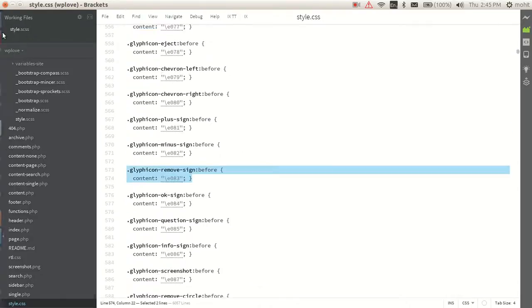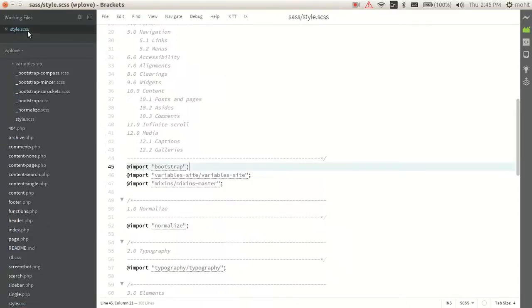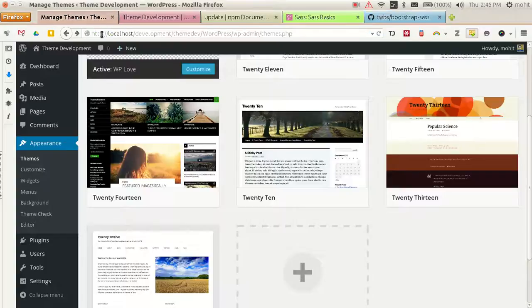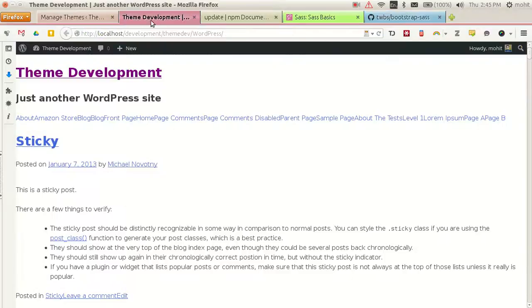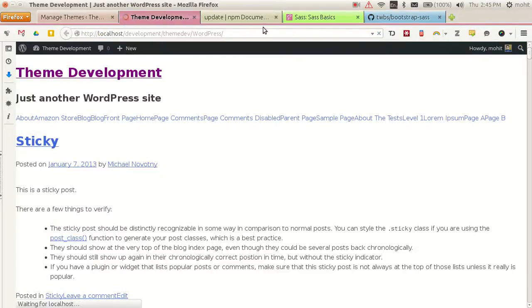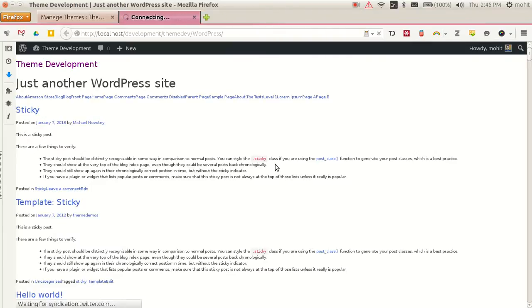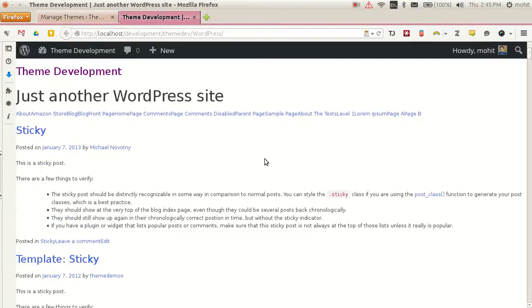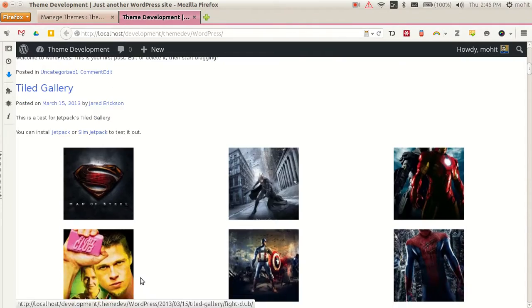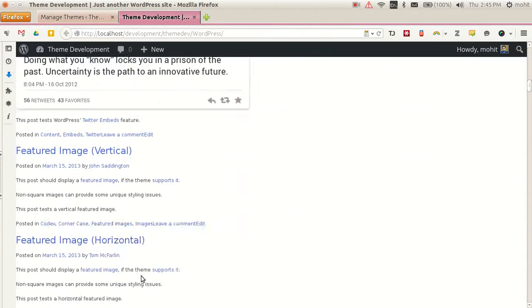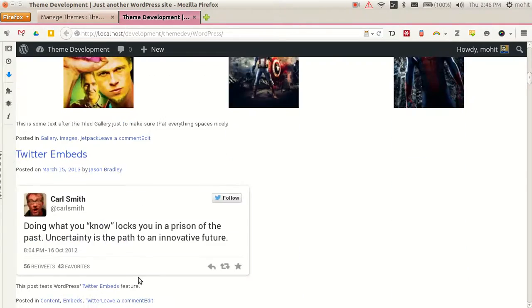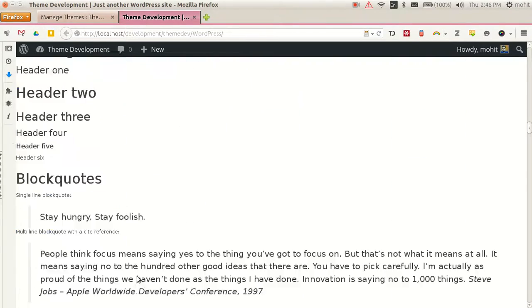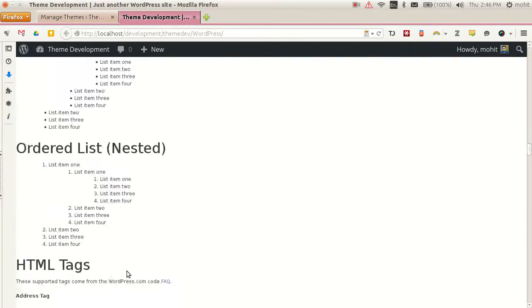If you look, you have all the code from Bootstrap as well now. If you go back to your theme, you will see some of the Bootstrap styles here. You can see some heading styles have already been imported and included in this theme.